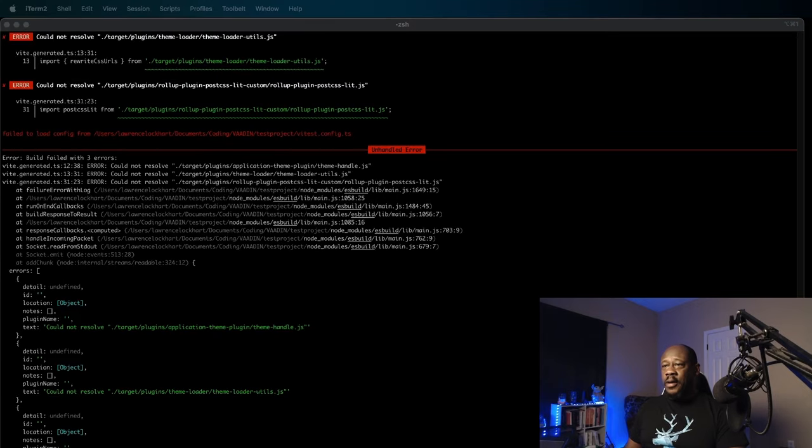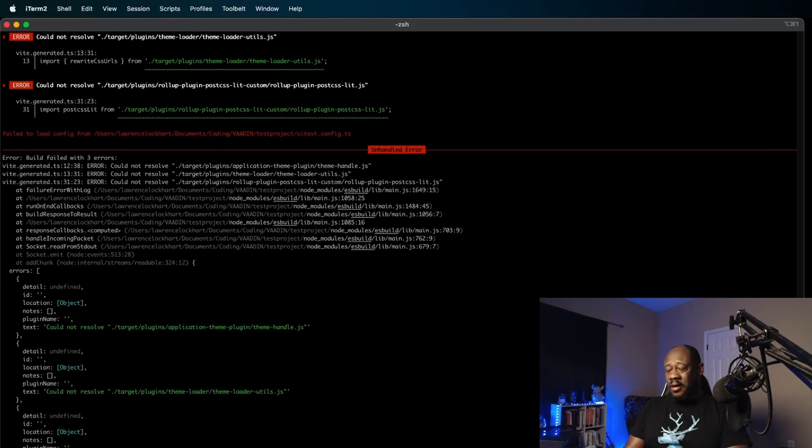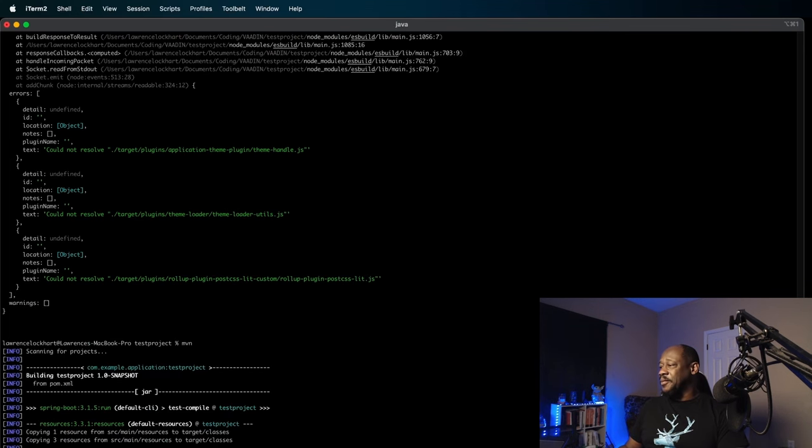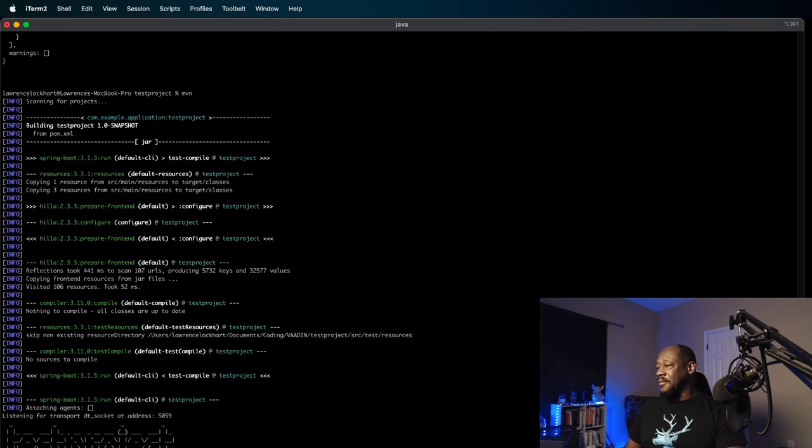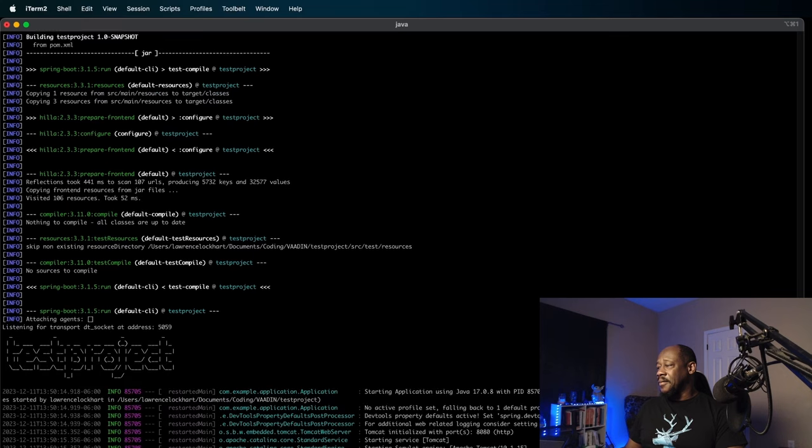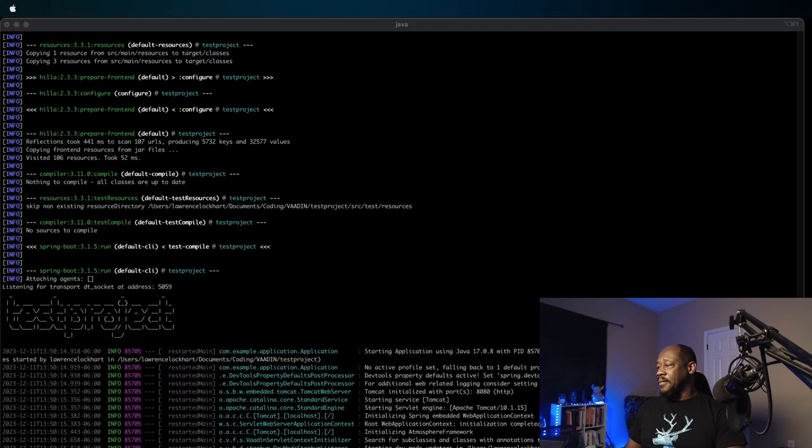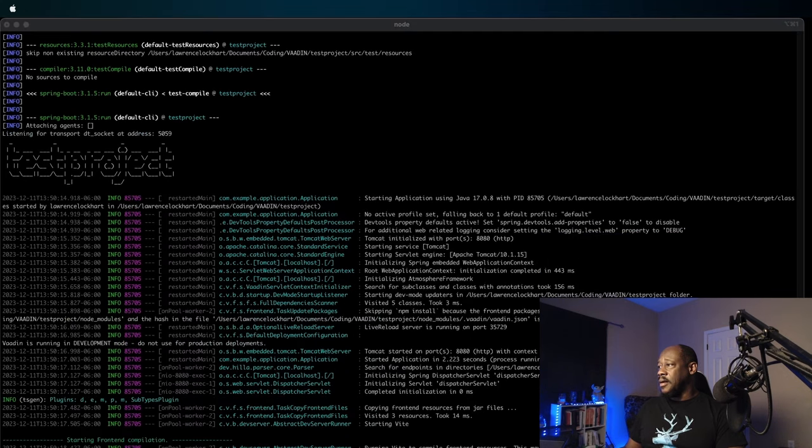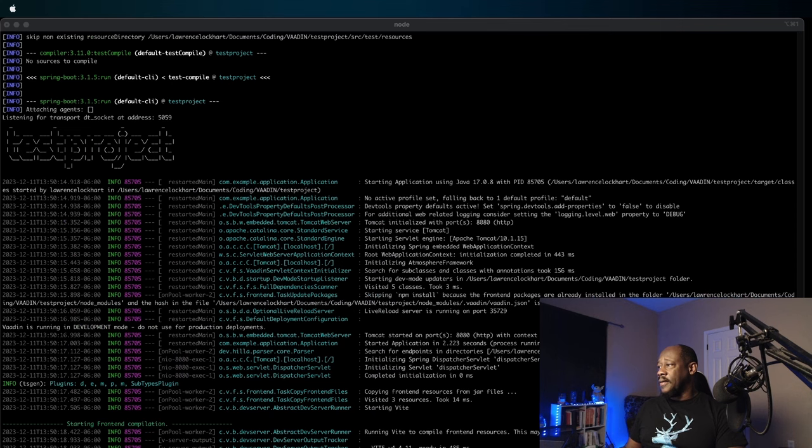All right, so we got some errors. That does happen sometimes. Go ahead and run our Maven build right now.